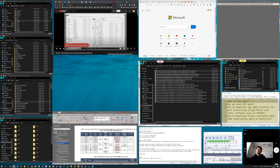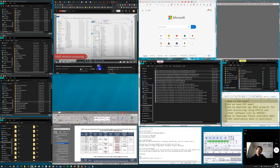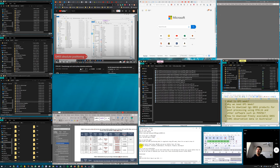GPS Week (GPSWIC) is related to the GPS satellite clock, which resets every single week. GPSWIC starts from the beginning of Sunday and ends at Saturday of the same week. So in a week: Sunday is day zero, Monday is day one, Tuesday is day two, Wednesday is day three, Thursday is day four, Friday is day five, and Saturday is day six.